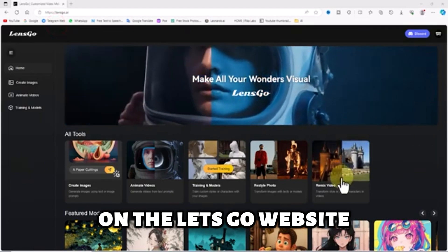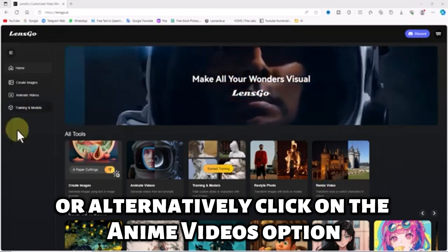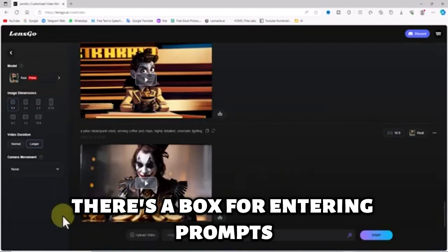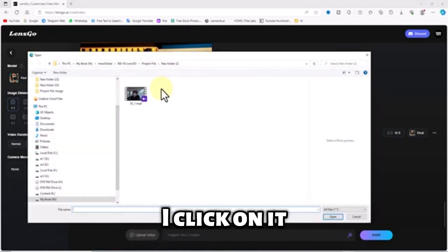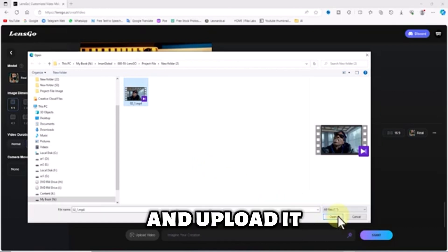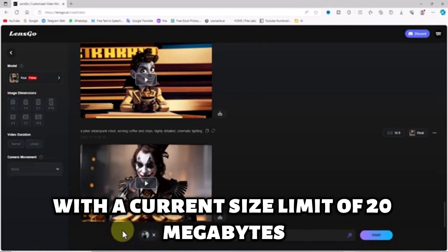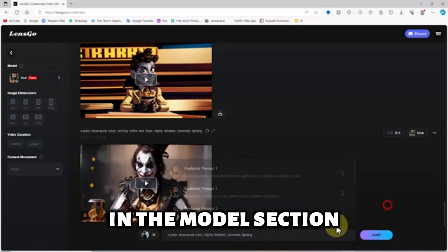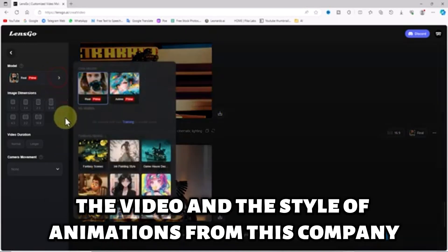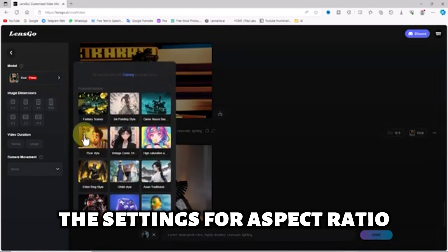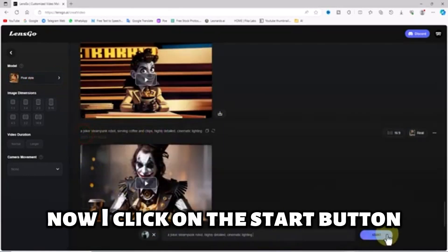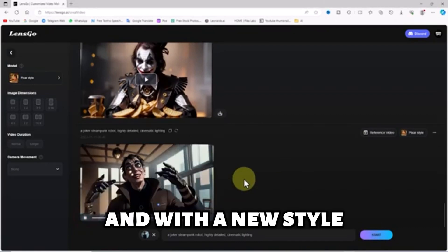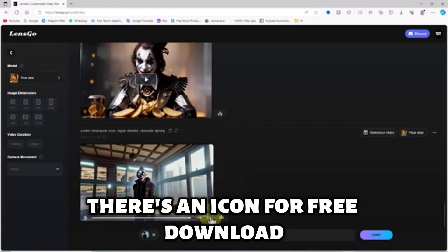For video-to-video on the Lensgo website, we can click on the remix video thumbnail, or alternatively, click on the animate videos option from the left menu. We enter the video-to-video section. At the bottom of the page, there's a box for entering prompts along with a button for uploading videos. I click on it, select the desired video from the hard drive, and upload it. After a short period, the video is loaded, with a current size limit of 20MB. I have a ready prompt for changing the video style and I paste it into the text box. In the model section, I choose the Pixar style option. The settings for aspect ratio and video duration are taken from the source video. Now I click on the start button, and after a short period, the video is generated by AI based on the prompt and with a new style. You can watch the video in a larger size, and next to the video, there's an icon for free download.